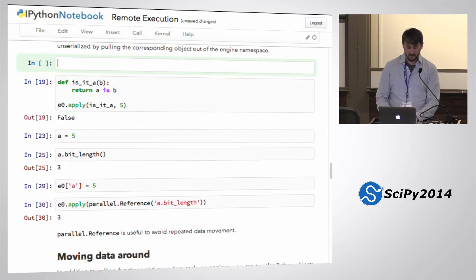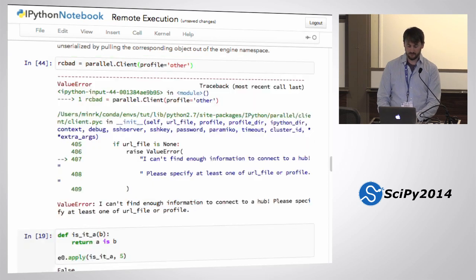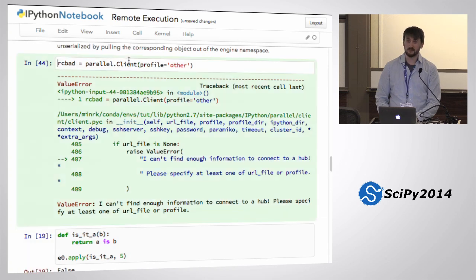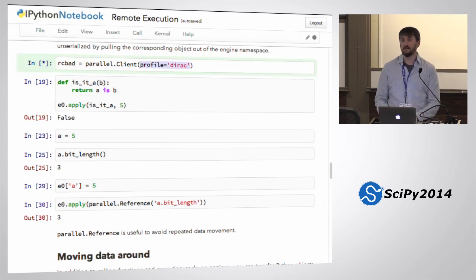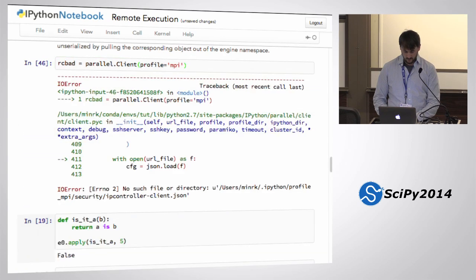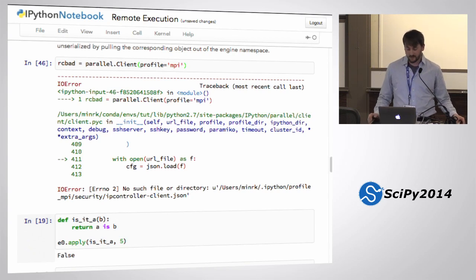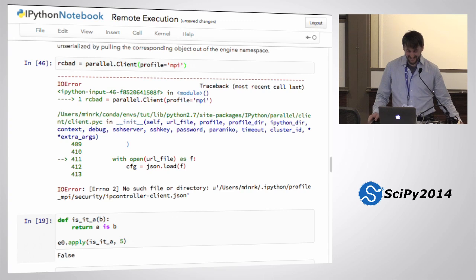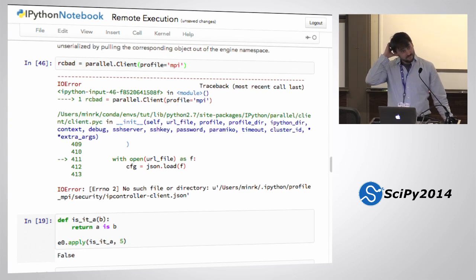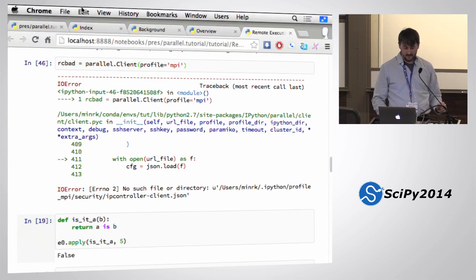If you get that IO error, that means there isn't a cluster running. If there's no connection file, you'll get weird errors. If there is a connection file but no cluster, you'll get a timeout after 10 seconds. Does everyone understand how to start and stop the cluster from the graphical interface? If you recognize that error, now you know what to do — click the big logo, click clusters, then click start. Or in a terminal do `ipcluster start`.